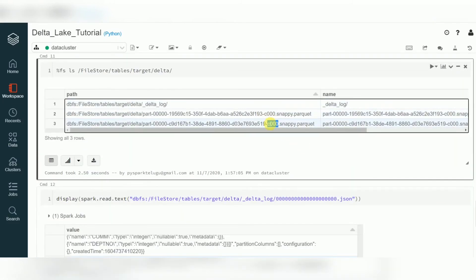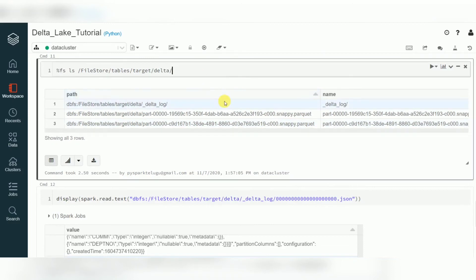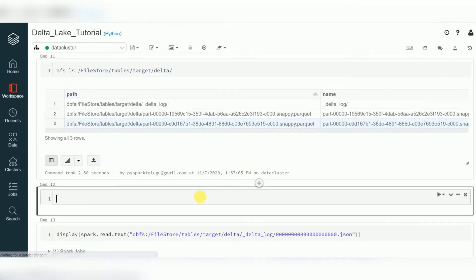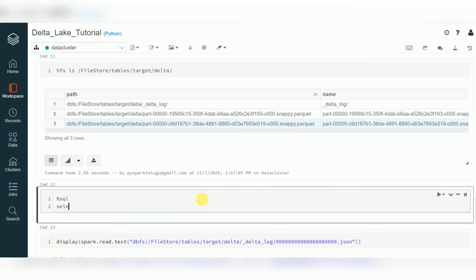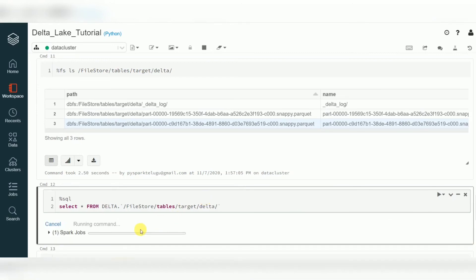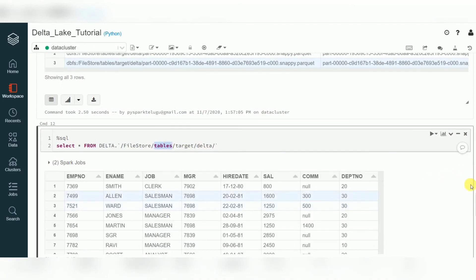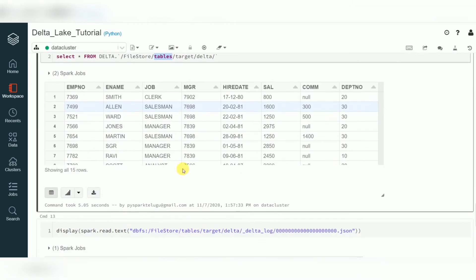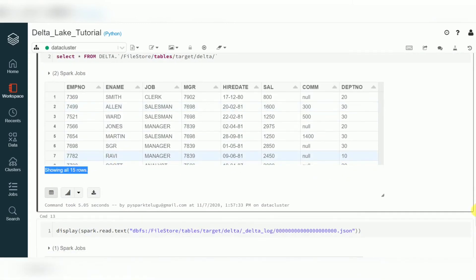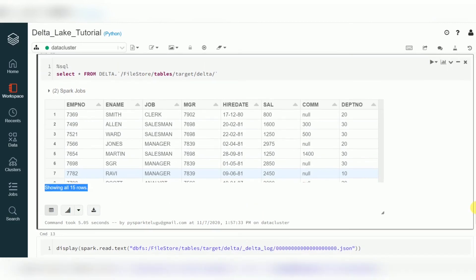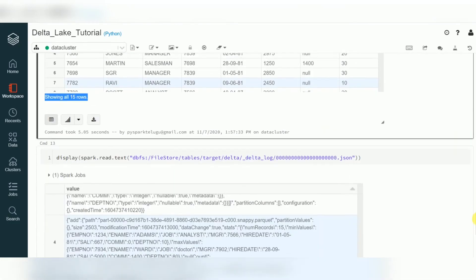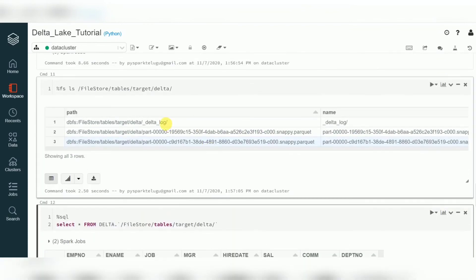When you retrieve this delta data using a SQL query — SELECT * FROM delta.`<path>` — it's not a metastore table. Even though two files are available, you are getting only 15 records. How is it retrieving only 15 records? That is managed by the delta_log. I'll show you what's in the log.